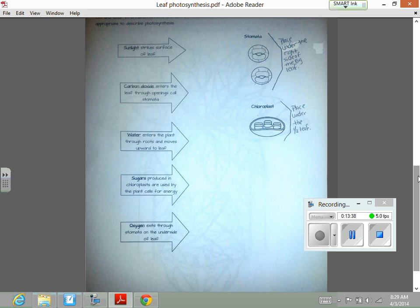You have your arrows which say different things. Your first arrow says sunlight strikes the surface of the leaf, then carbon dioxide enters the leaf through openings called stomata. Water enters the plant through roots and moves upward toward the leaf. Sugar produced in chloroplasts is used by plant cells for energy, and oxygen exits through the stomata on the underside of the leaf.